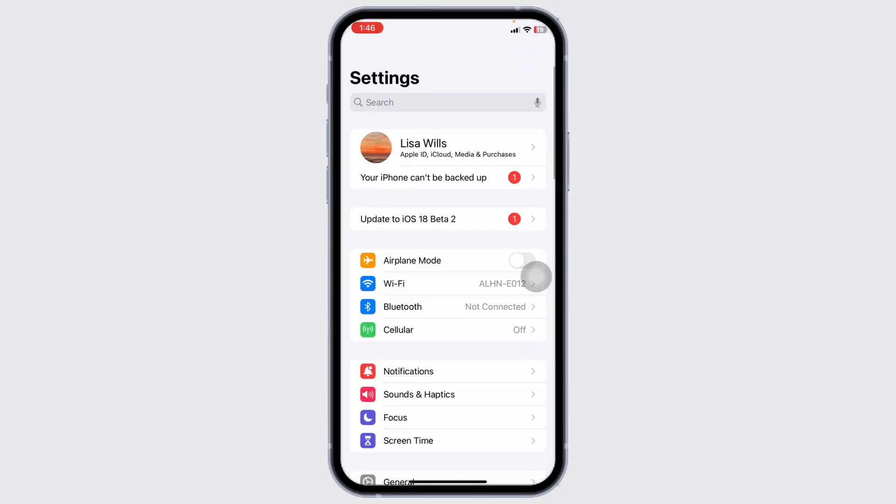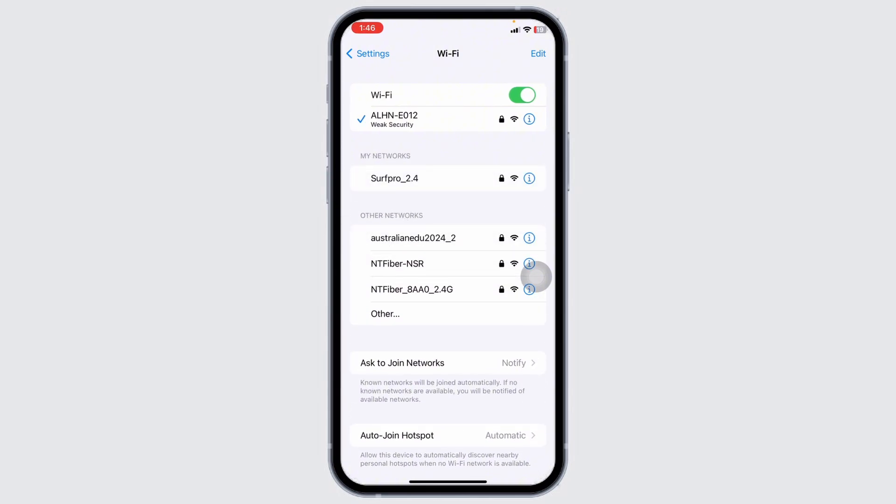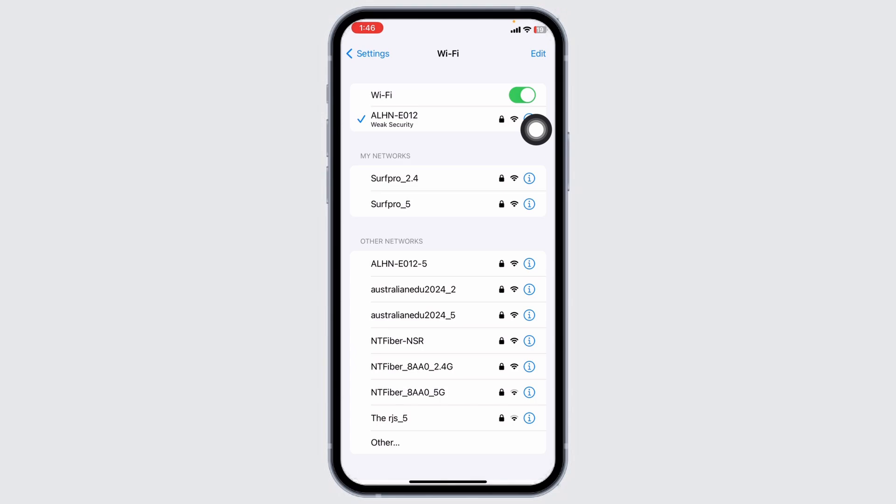Launch your Settings, navigate to the option of Wi-Fi, and click on the Wi-Fi network you're connected to. Forget this network, give a fresh start to your router, and rejoin it.